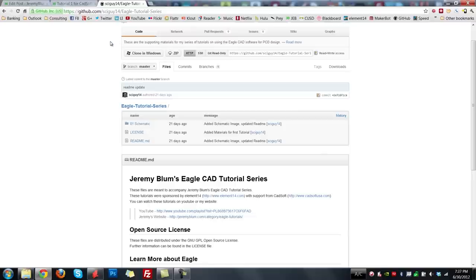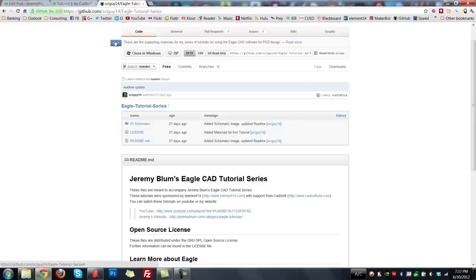If you aren't already following me on GitHub, go to github.com, sign up, and follow me. All of the most recent files for all of my tutorials — Eagle, Arduino, whatever — are always up on GitHub, as well as the open source files for all of my other engineering projects, so be sure to check that out.